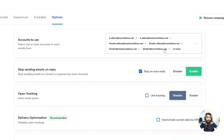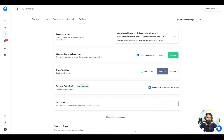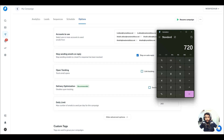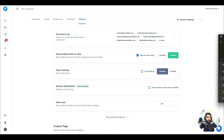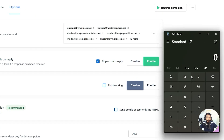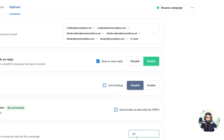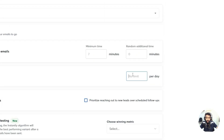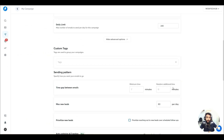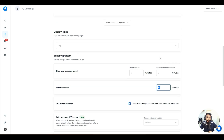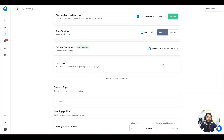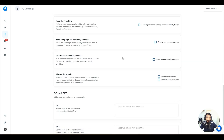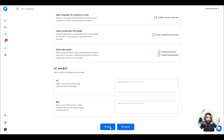From each email account you can send a maximum of 30 emails per day. With 8 accounts, that's 8 × 30 = 240 maximum emails, divided by 3 sequences = 80 max new leads per day. So that's 80 new emails and 160 follow-ups per day. Then prioritize new leads and all settings are done.